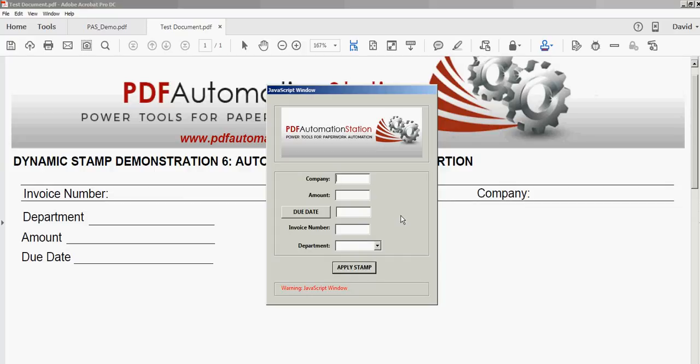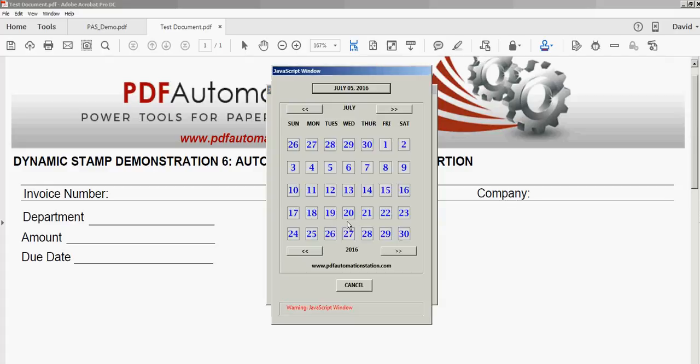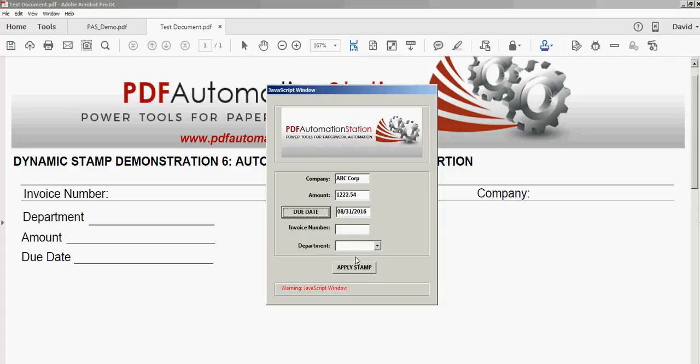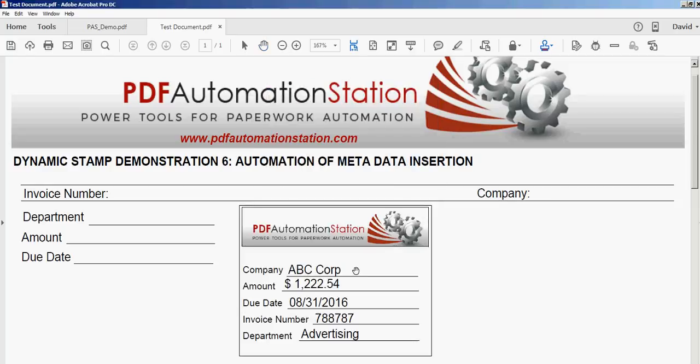We'll fill out some fields here. Here's our pop-up calendar date picker for choosing the due date. Put in an invoice number, select a department, and apply the stamp.